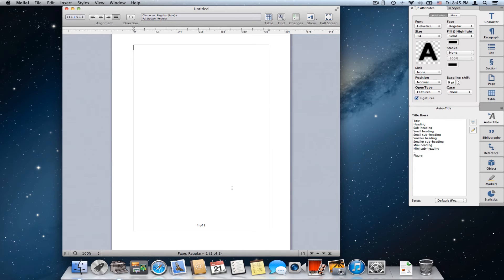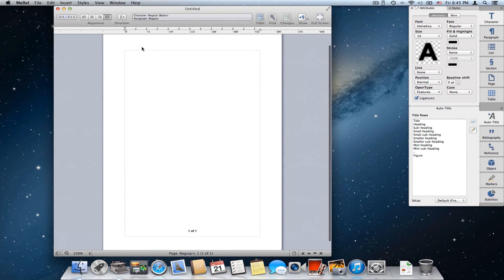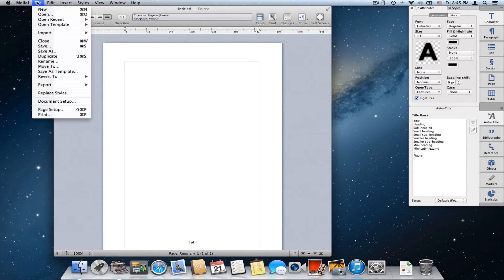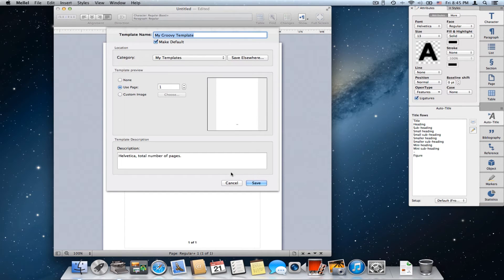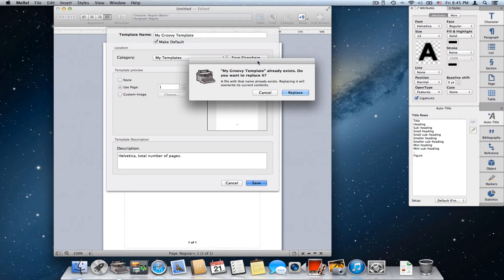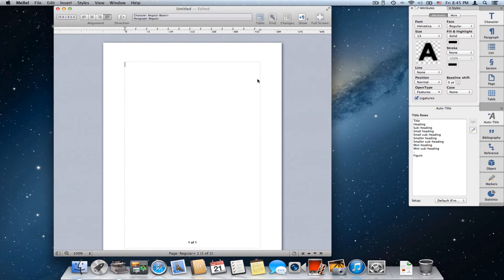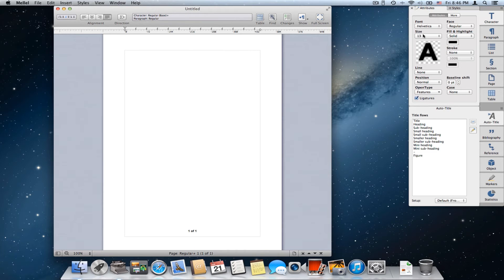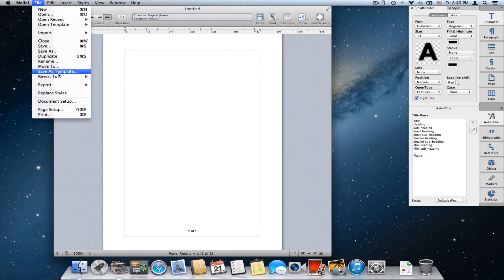Now what if I want to make a change to this template? Maybe I don't like Helvetica 14 — let's change it to Helvetica 13. No problem. I create a new document based on the template, make the change, choose Helvetica 13, and then choose File > Save As Template and just save. Melel knows that this document was based on my groovy template, so I can simply save and it will ask me if I want to overwrite the older template. I'll say yes, close the document, choose File > New, and I have a new document with Helvetica 13.